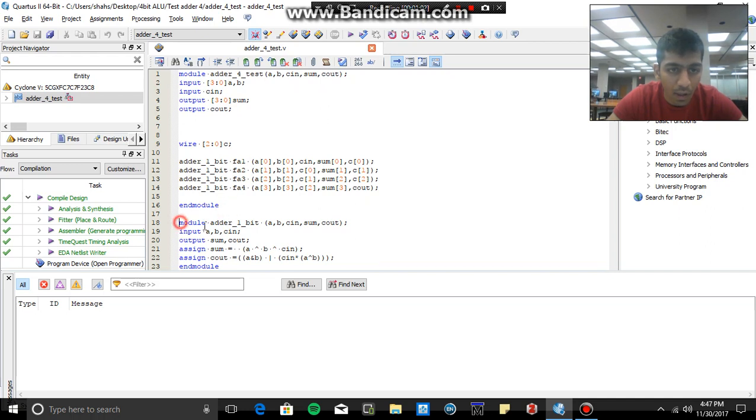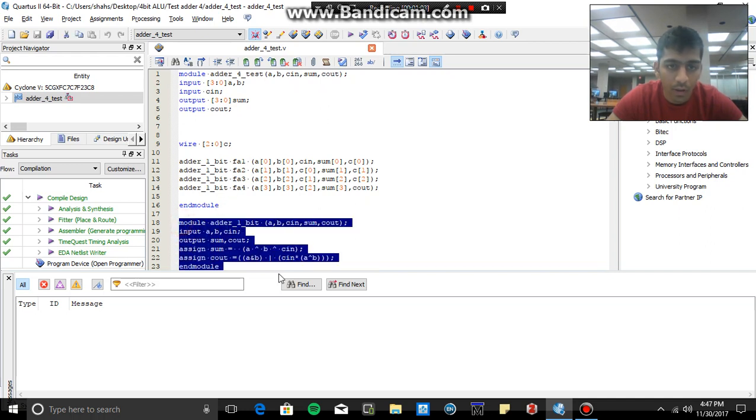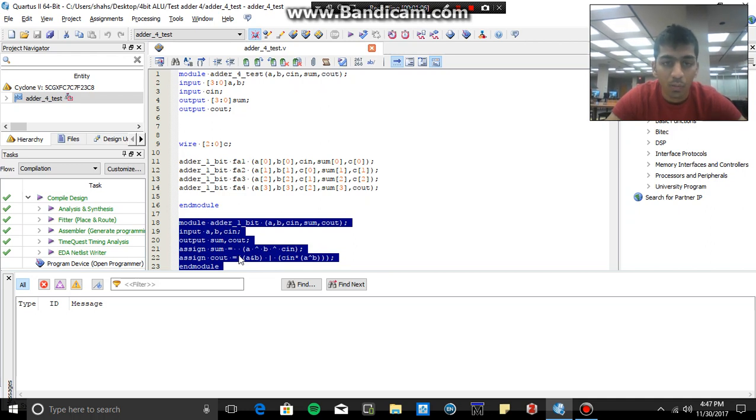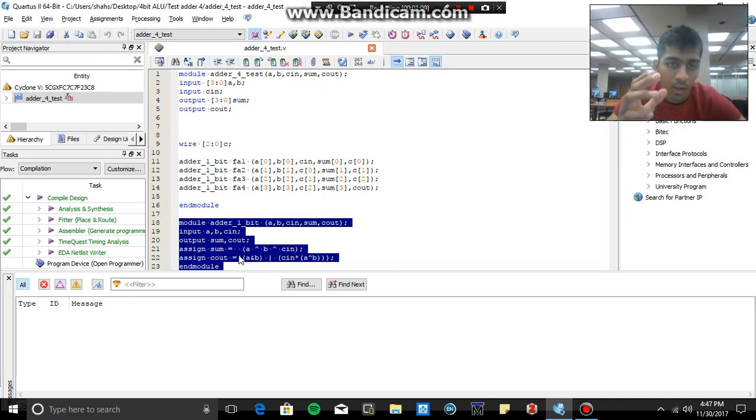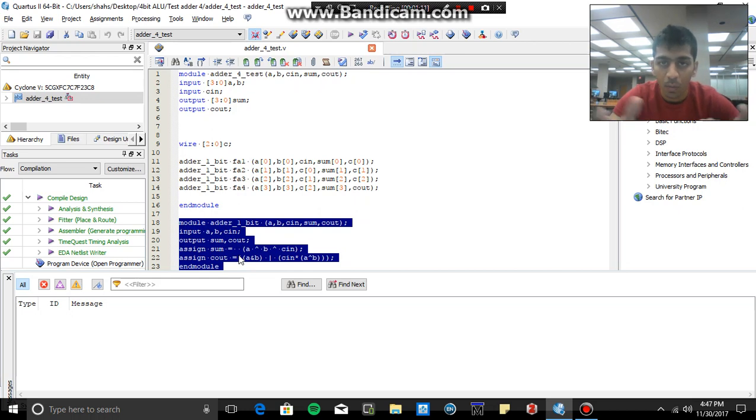So do not write the two modules in one Verilog file. Make separate Verilog files to add it. So just to give you a quick demonstration, I'm going to again open the Quartus software.